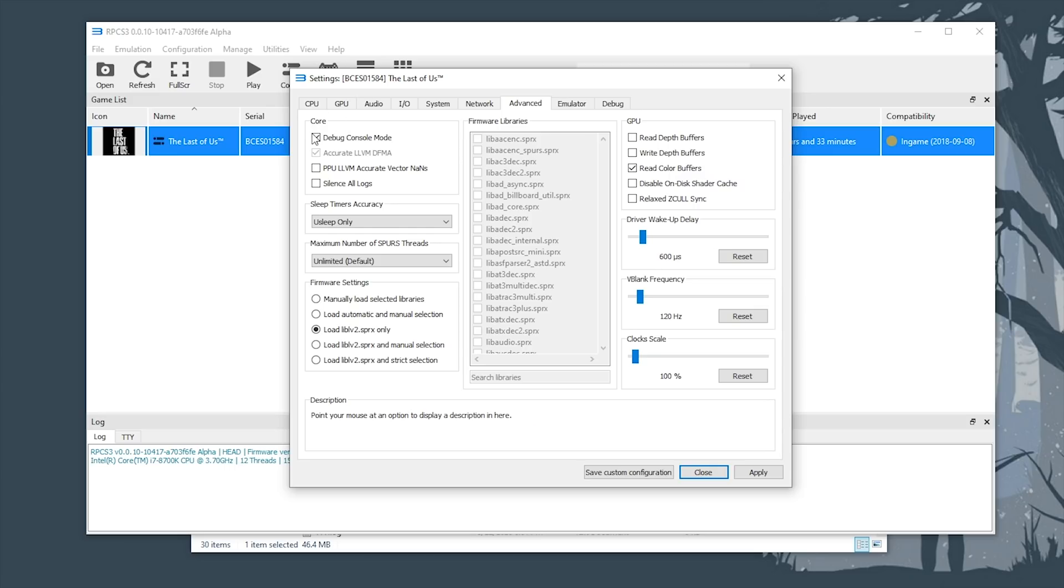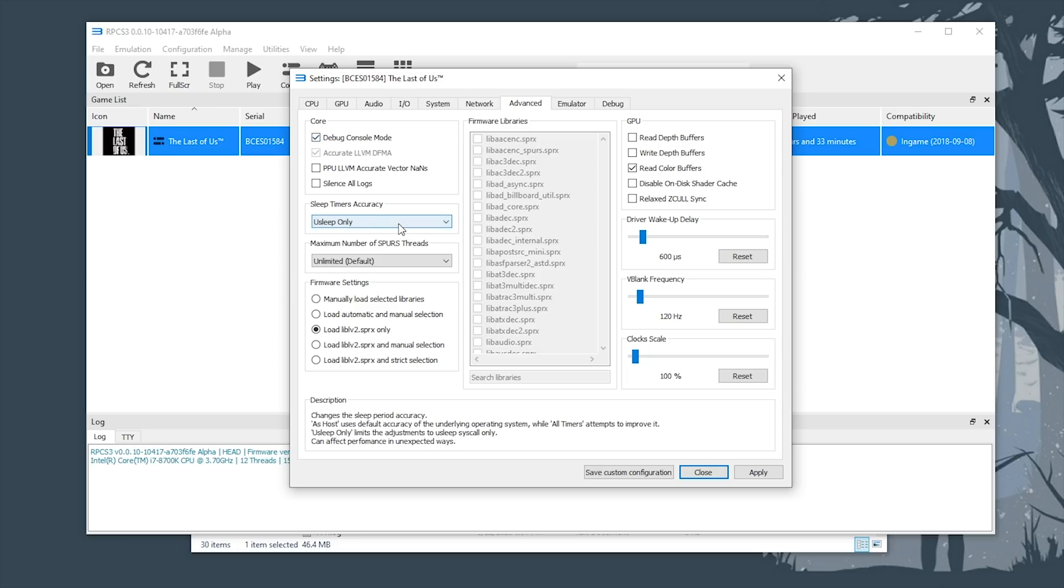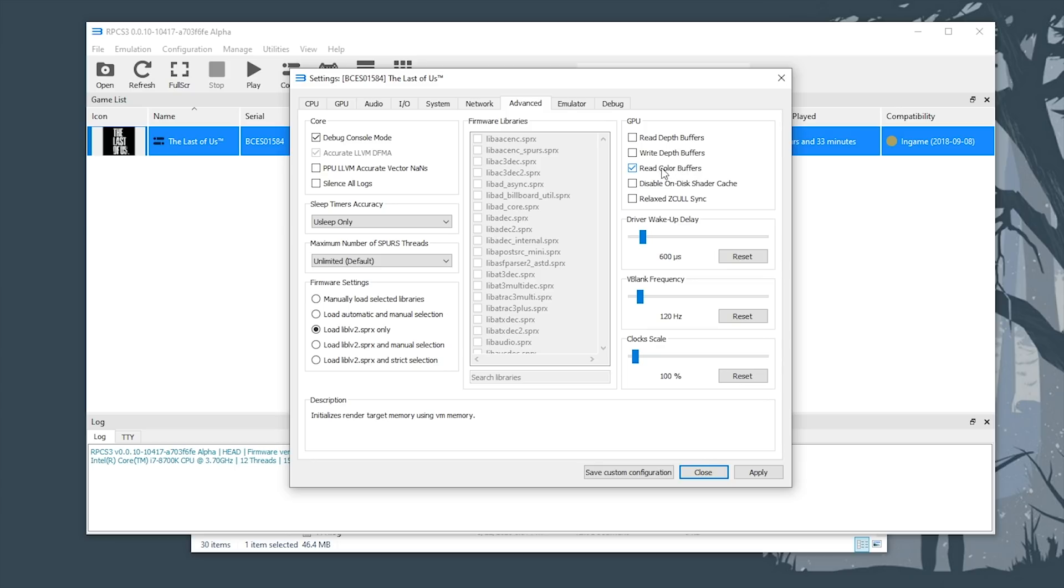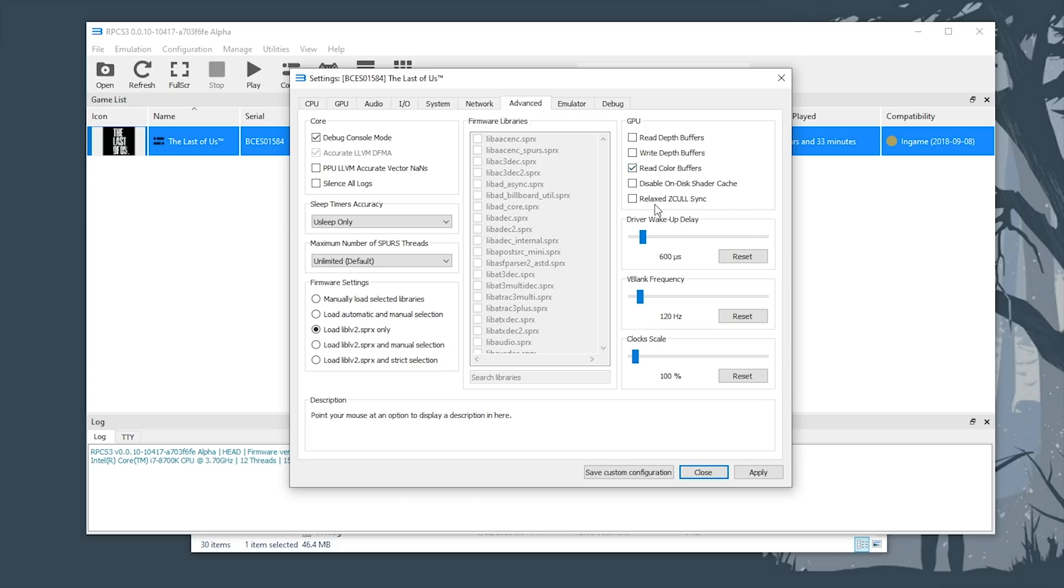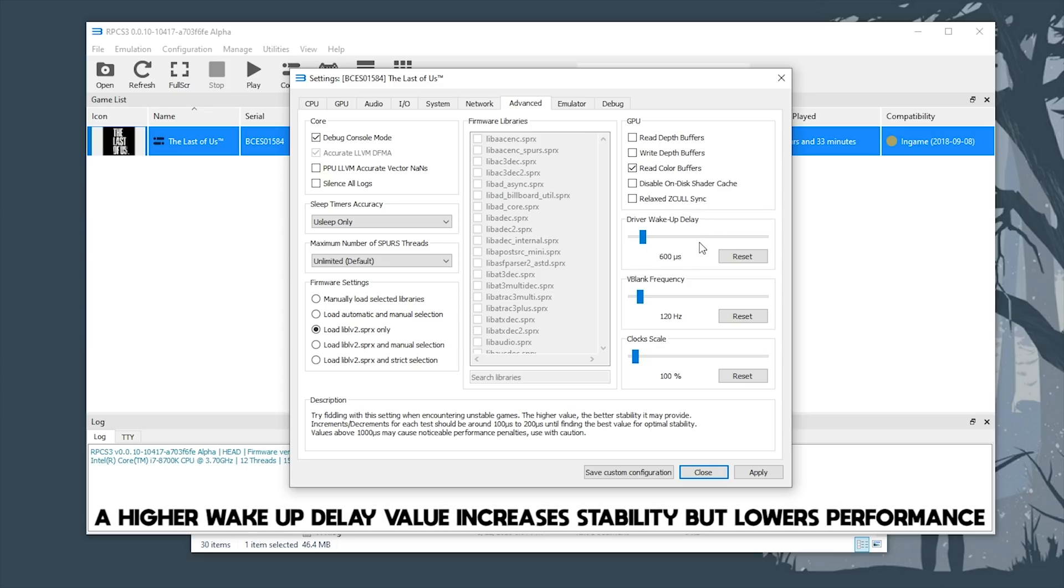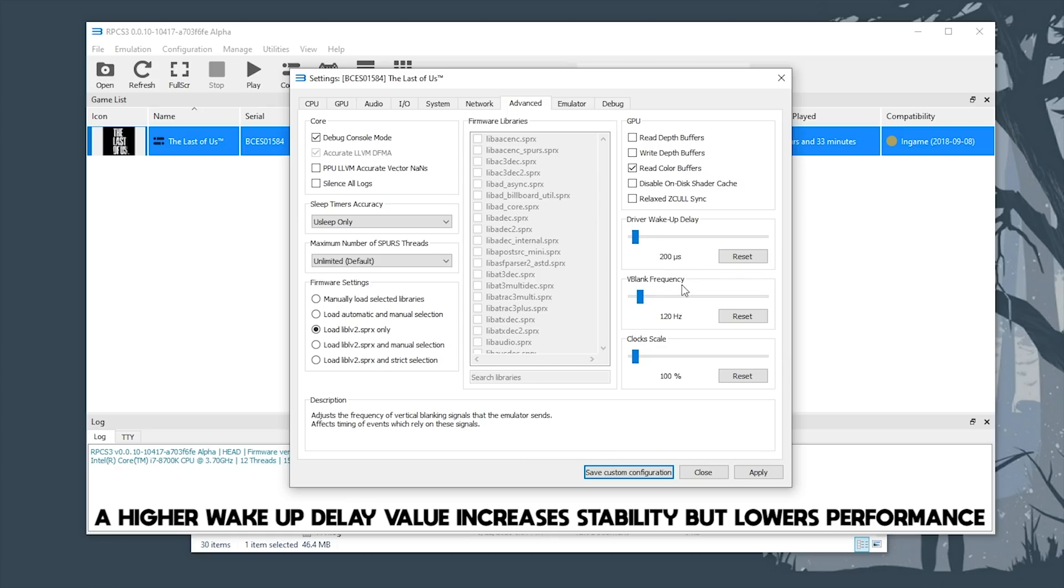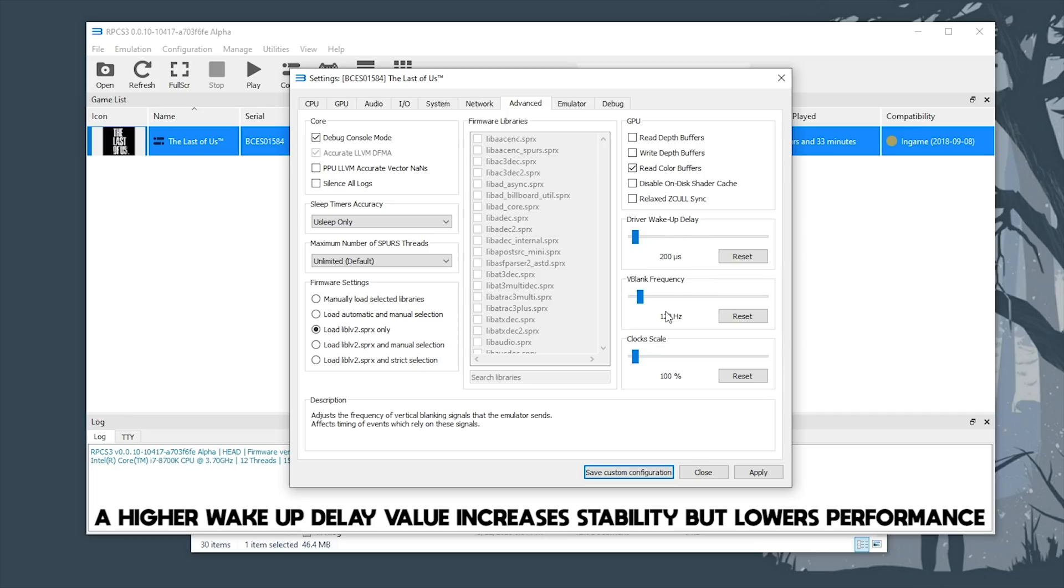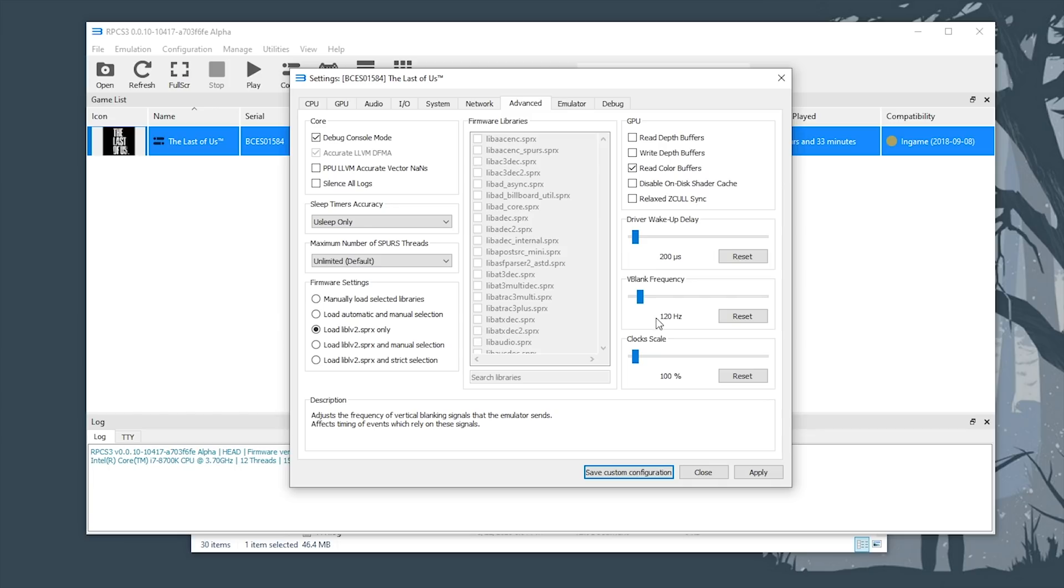You want to first enable debug console mode. In my testing, this can drastically help with this game's stability on the emulator. You also, in this GPU tab, want to enable read color buffers. If you don't enable this, your graphics are going to be completely broken. Driver wake-up delay is another setting we need to change and set, otherwise your game is going to be very unstable. I would advise setting this somewhere between a value of 150 and 300. On my own system, I get the best stability when I set this to around 200 or 250. I'm just going to leave it at 200 for now. V blank frequency wants to be set at 120 hertz, and that's pretty much all we need to set in this tab.